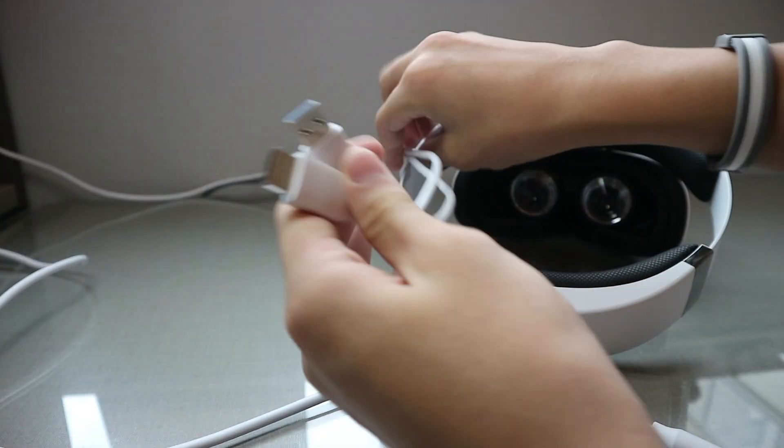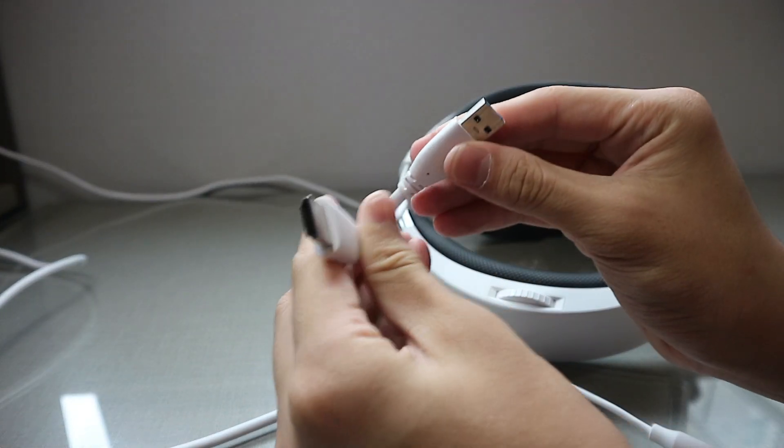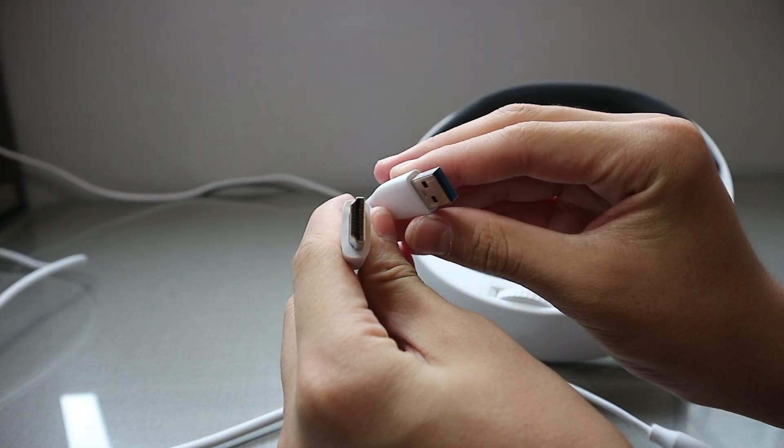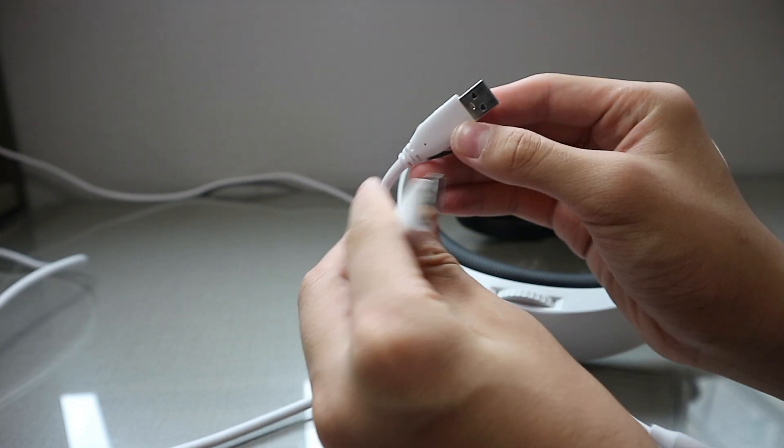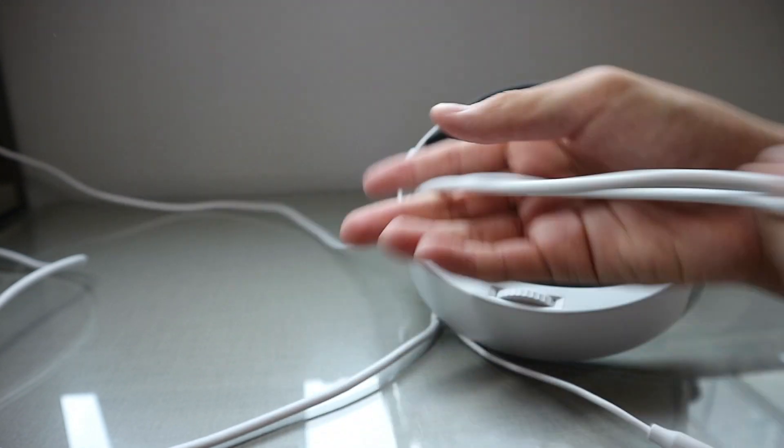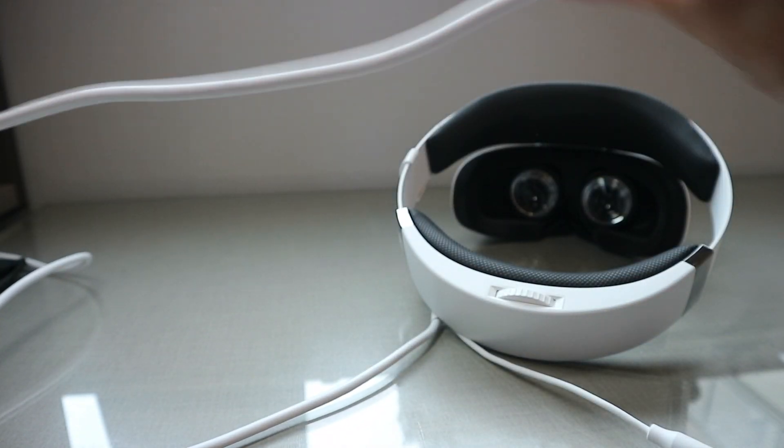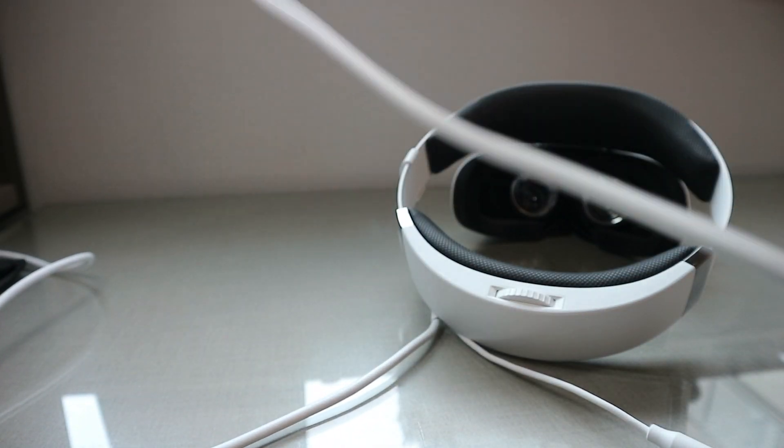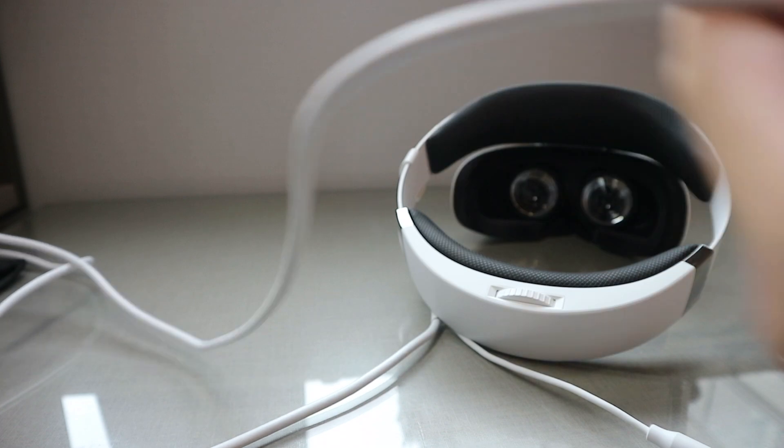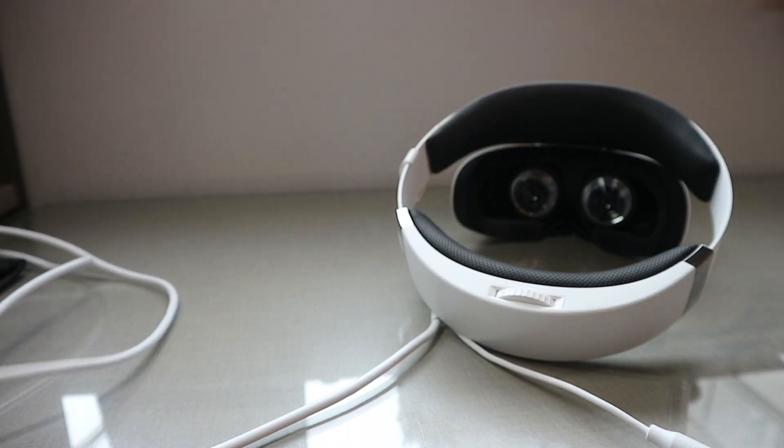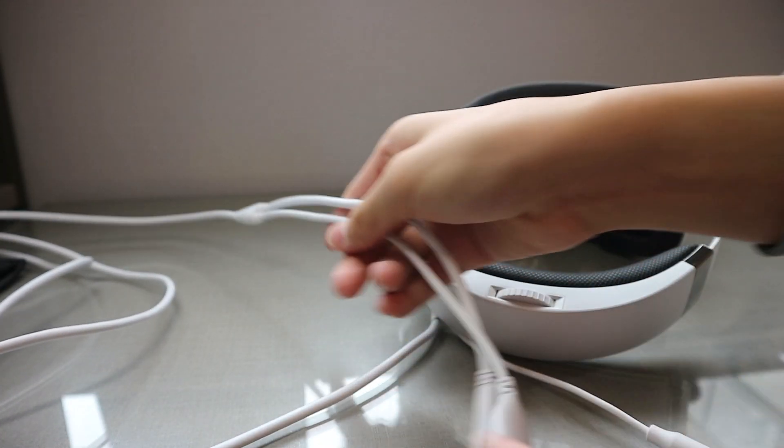At the end of the cable, it has a USB 3.0 and an HDMI cable. That's to connect your headset to the PC itself, and the cable itself is pretty long.